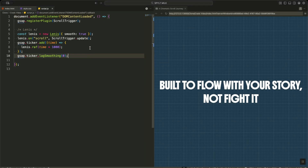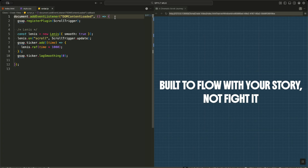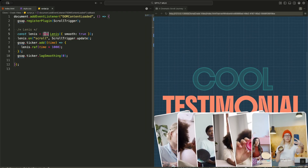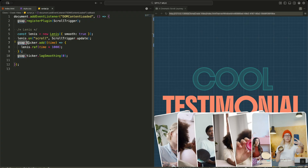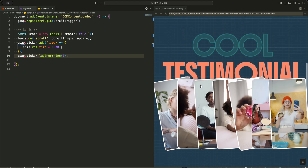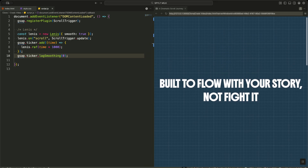Now let me start explaining the animation magic behind this section. First, I wait for the page to fully load using Document Add Event Listener with DOM content loaded — this makes sure all cards and titles exist before I animate anything. Then I register ScrollTrigger with GSAP, which lets me control animations based on scroll position. After that, I set up Lenis for smooth scrolling, connect Lenis with ScrollTrigger so both stay perfectly in sync, and attach Lenis to the GSAP ticker so every frame is driven by GSAP's internal clock. Finally, I disable lag smoothing to prevent sudden jumps when the browser tab loses focus, keeping the experience smooth and premium.